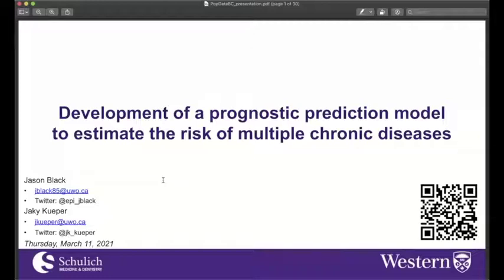Good morning, everyone, and welcome to the Population Data Science Webinar Series. My name is Anne Greenwood. I'm the Education and Training Lead for Population Data BC, and it's my pleasure to introduce our presenters for today, who will be speaking on the development of a prognostic prediction model to estimate the risk of multiple chronic diseases.